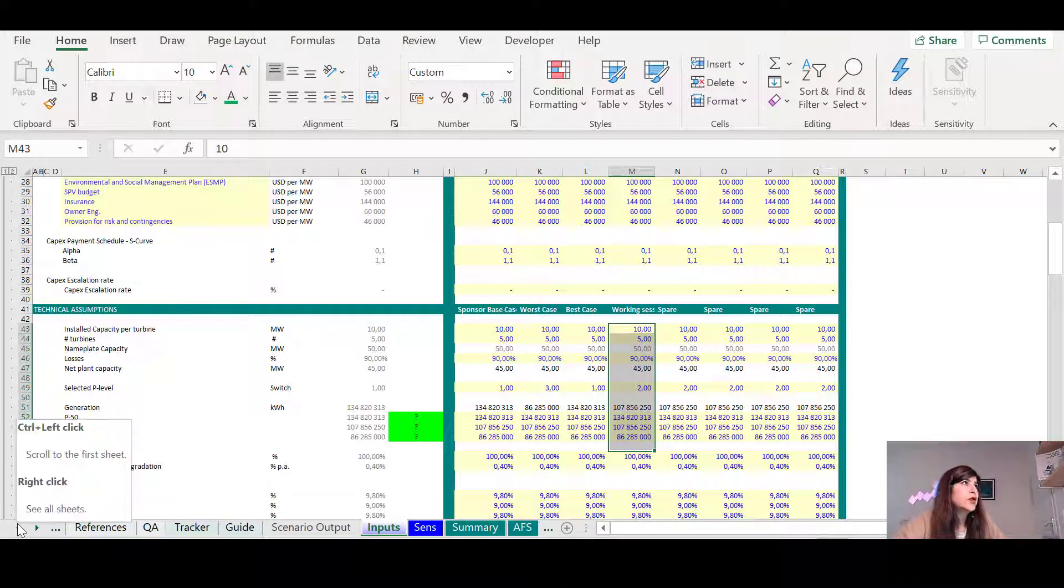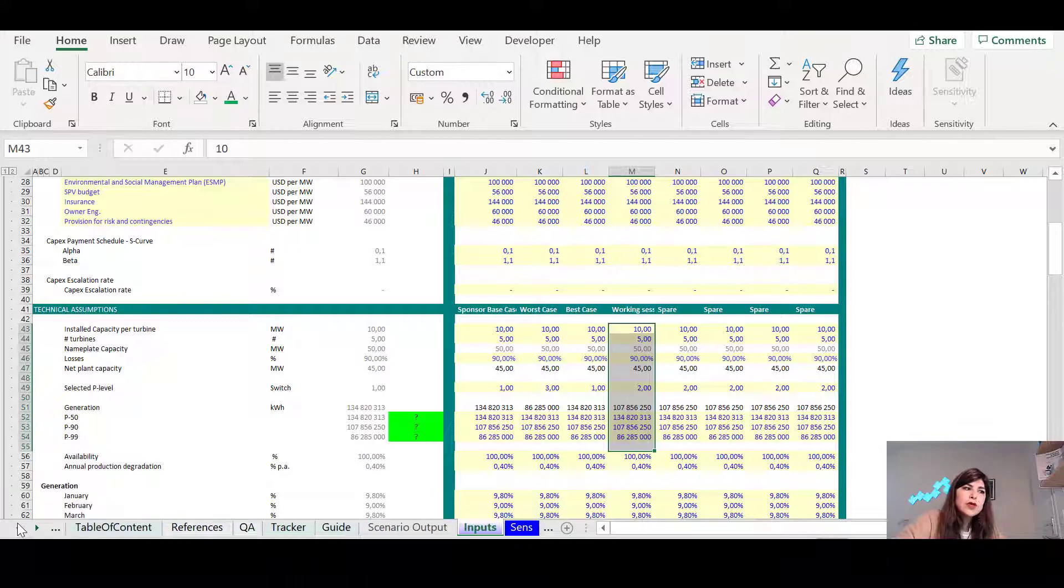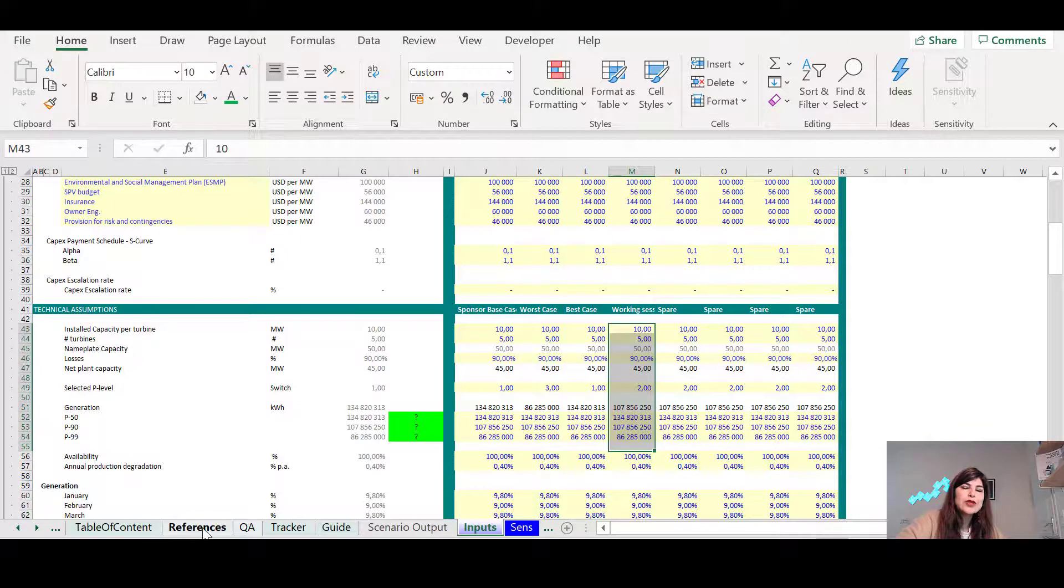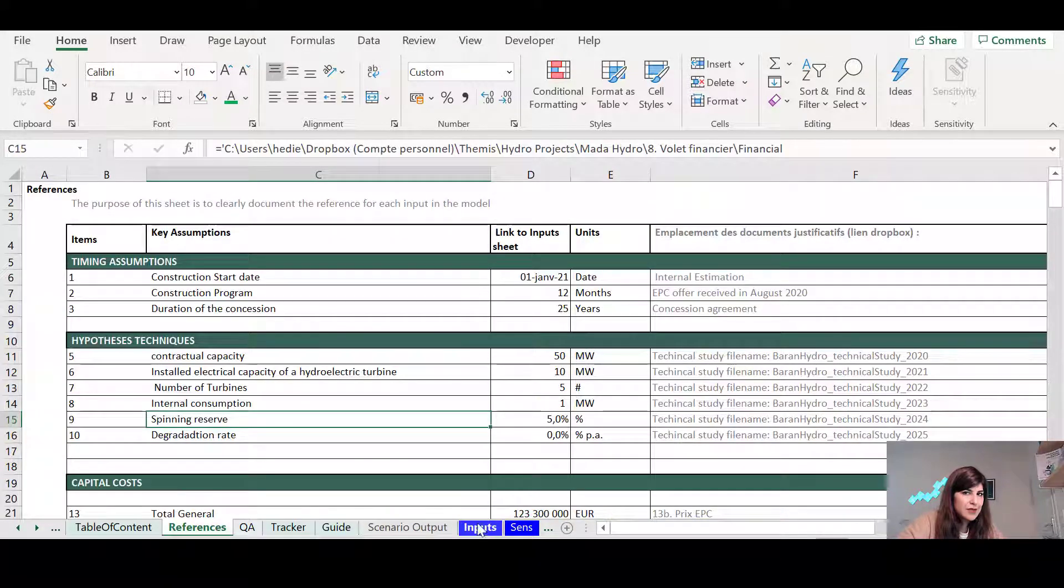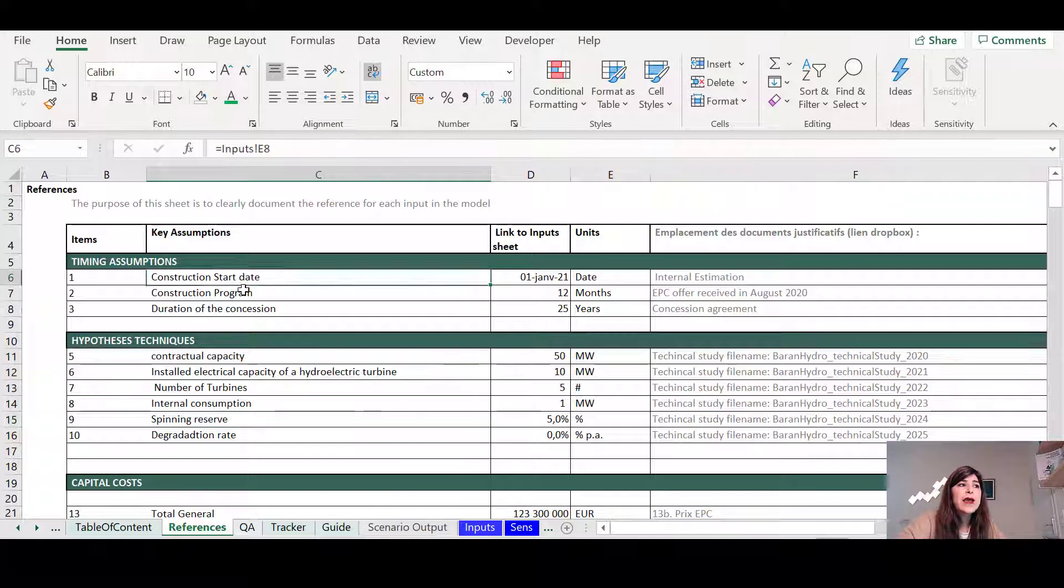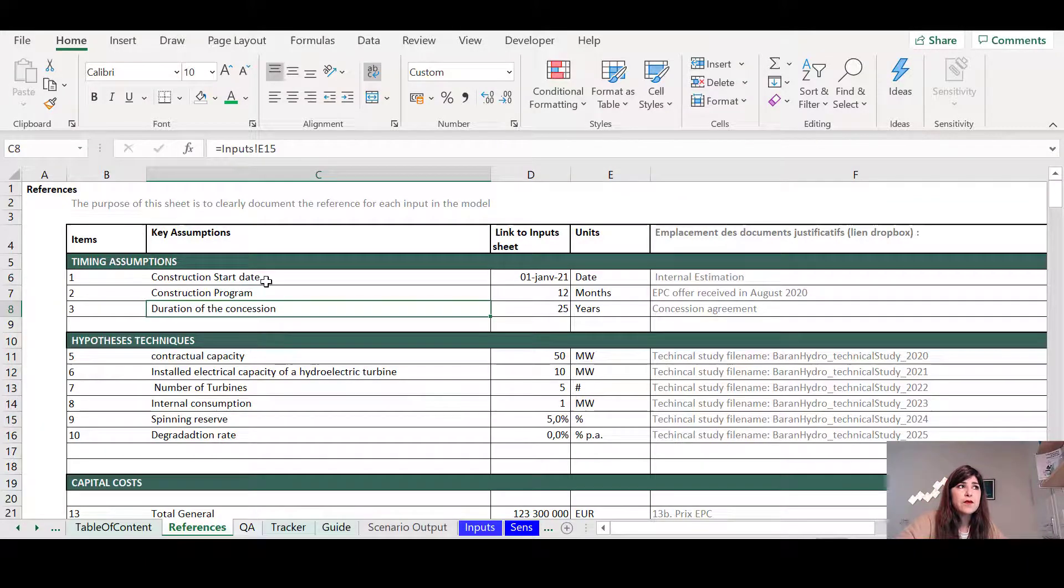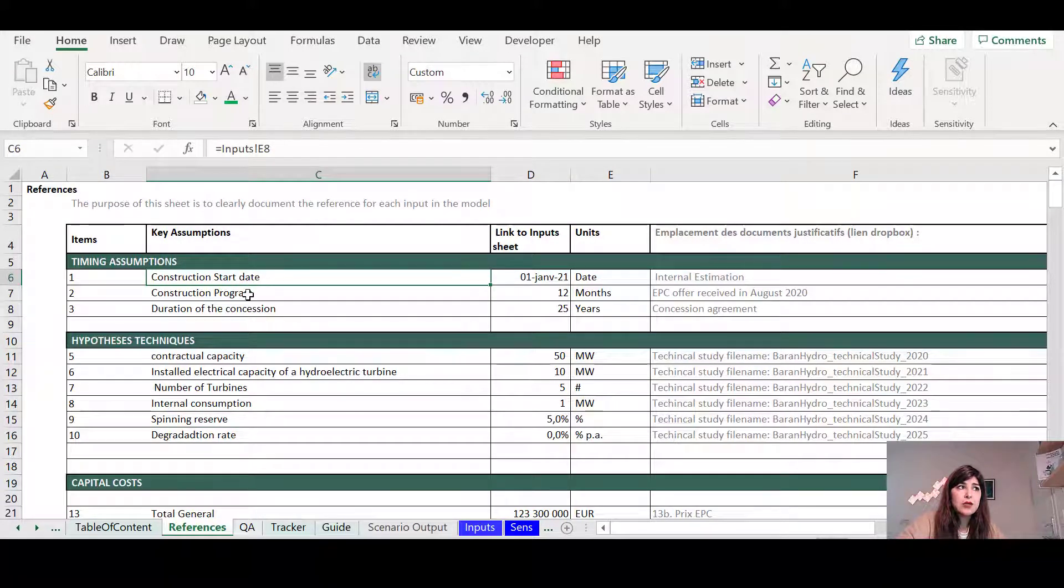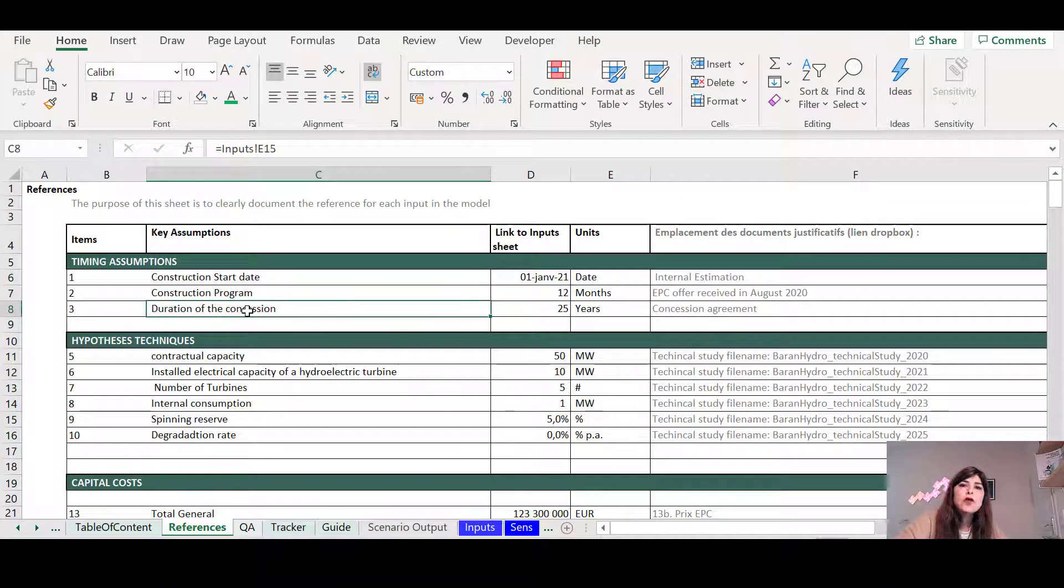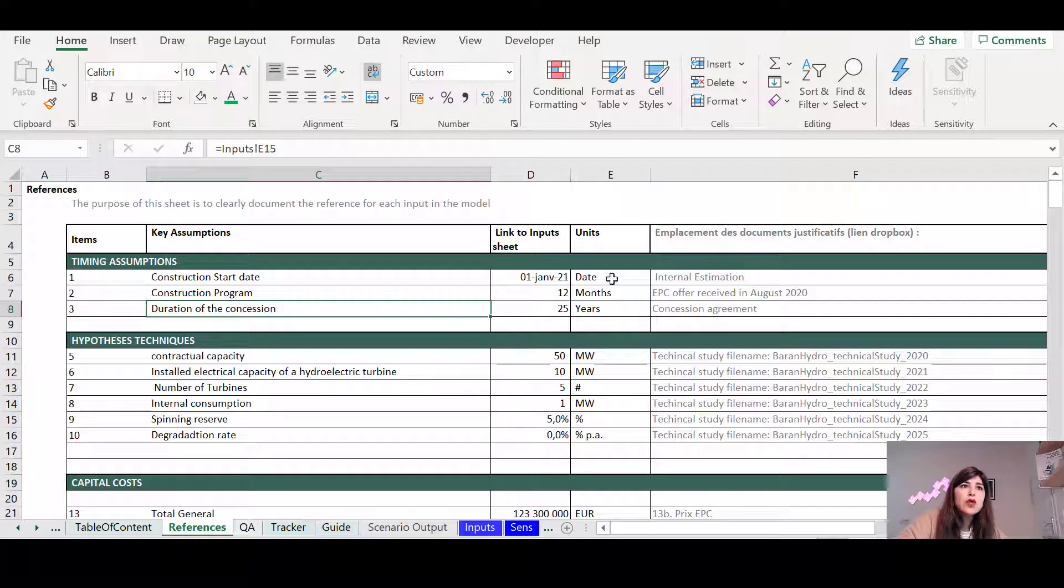And to make it easy, instead of just saying, I don't remember it, but I will come back to you, you just include this sheet called References within your model. And for each and every input, you see, these are actually linked to the input sheet. For each of them, you just put the reference.